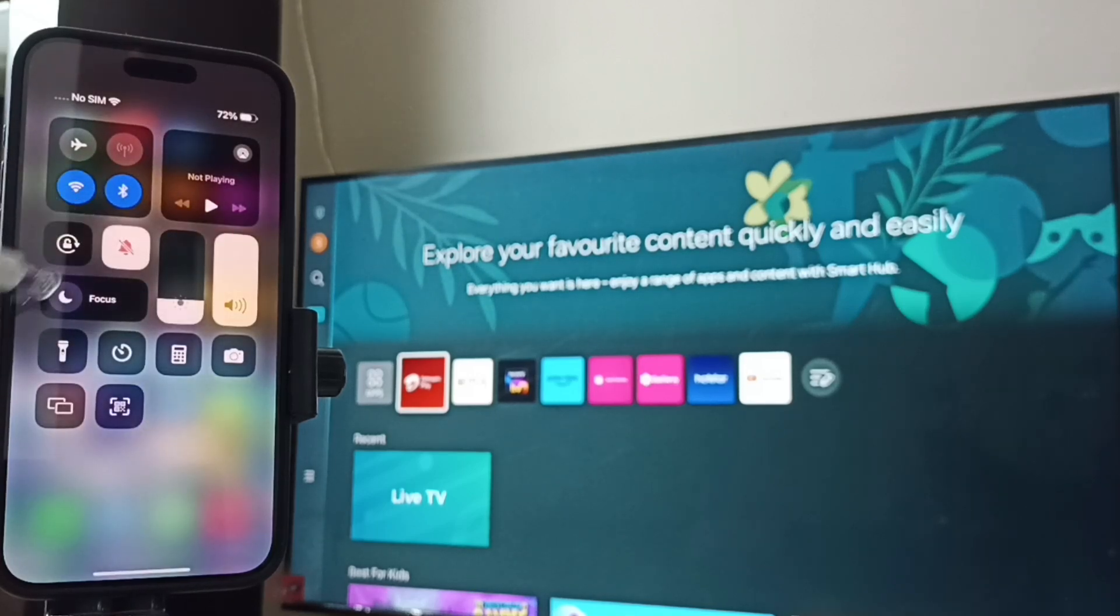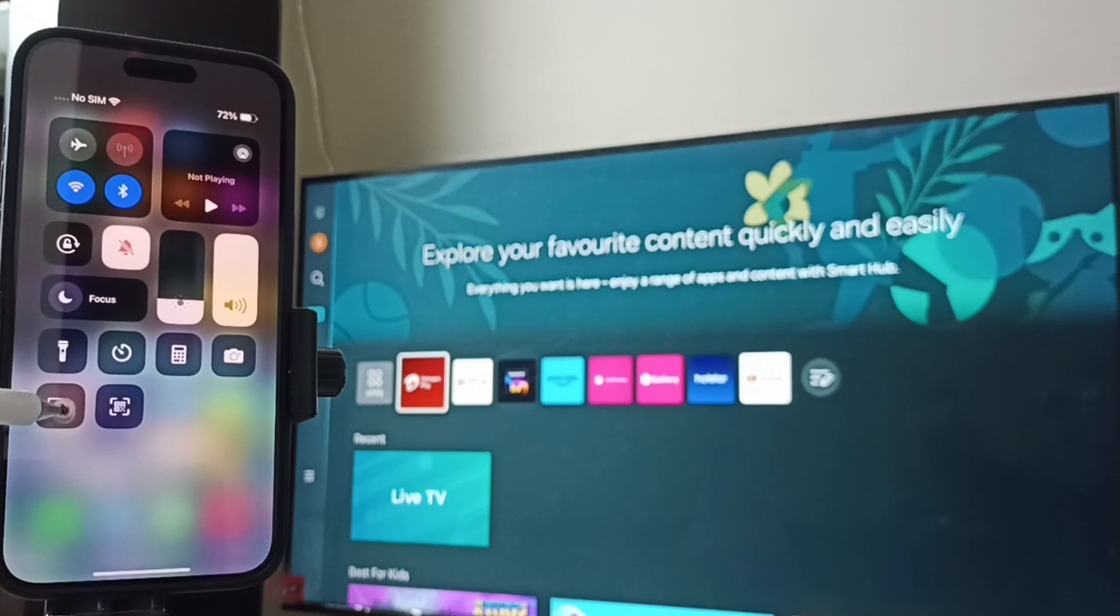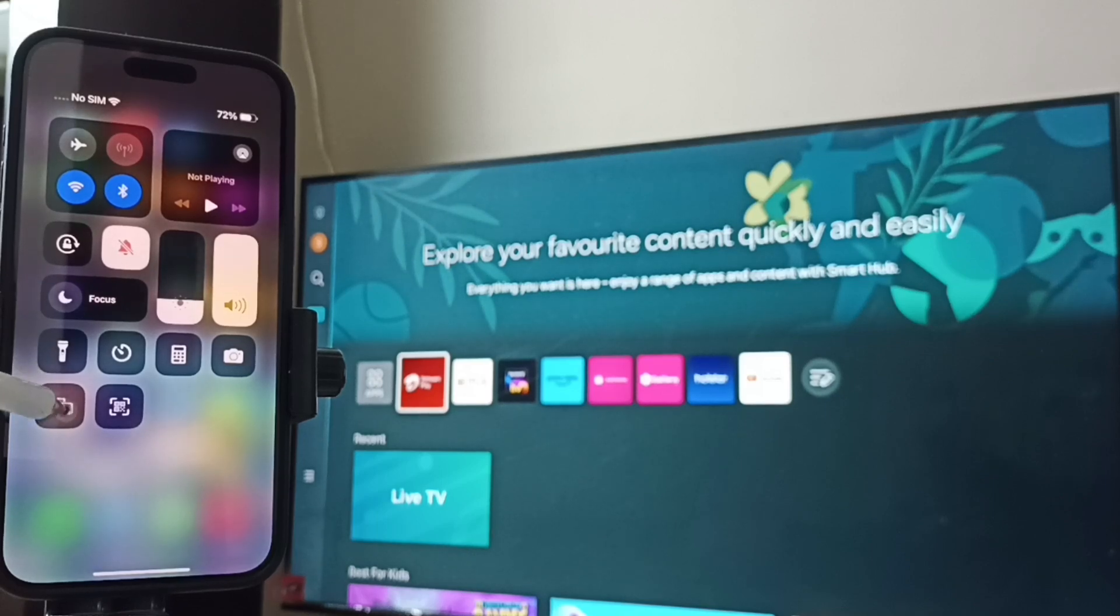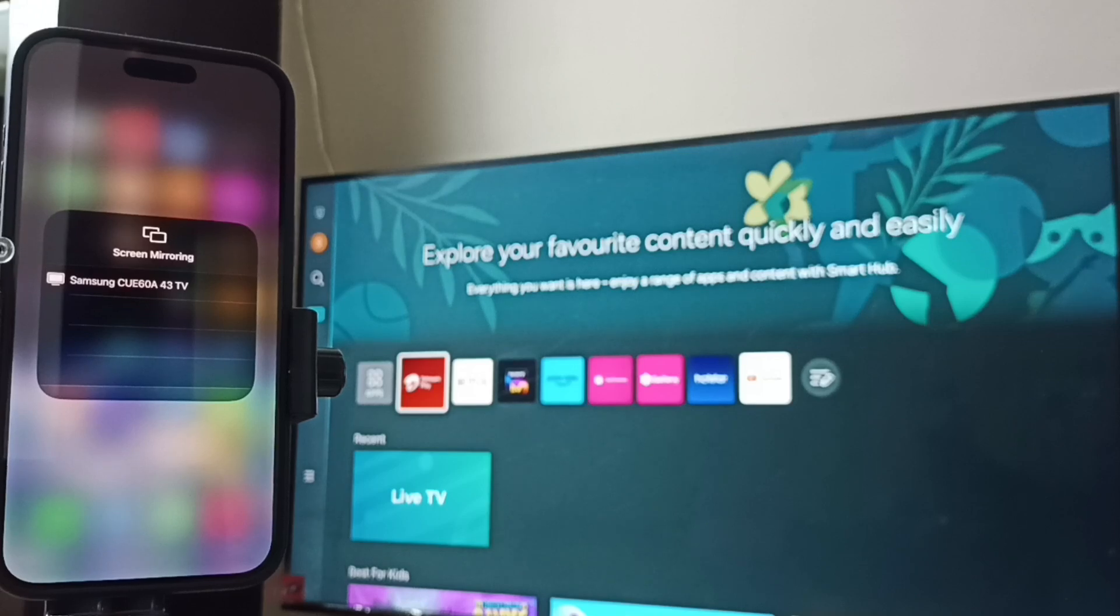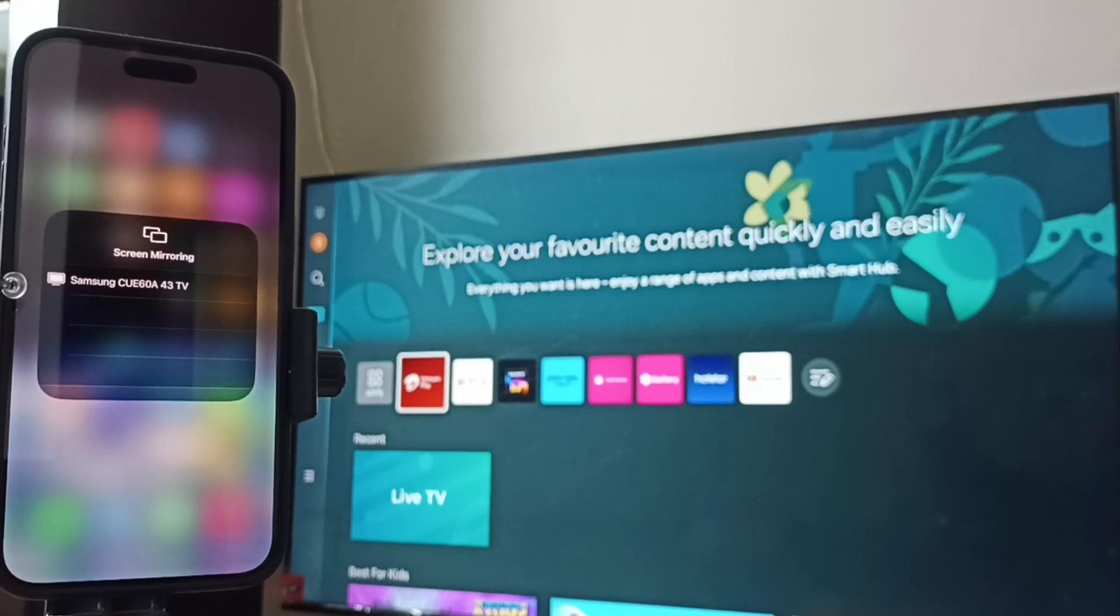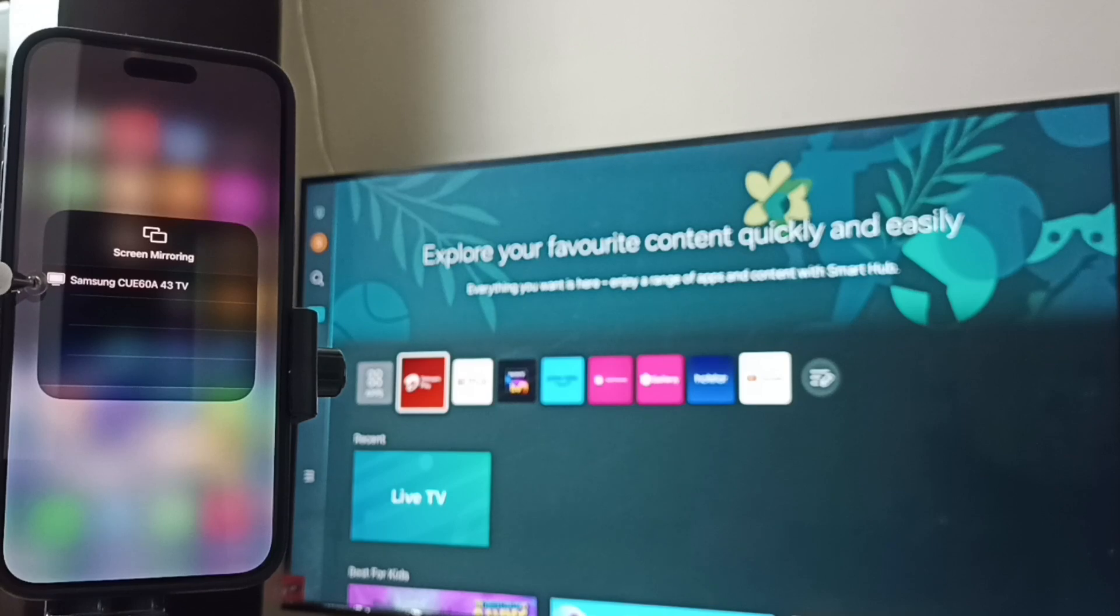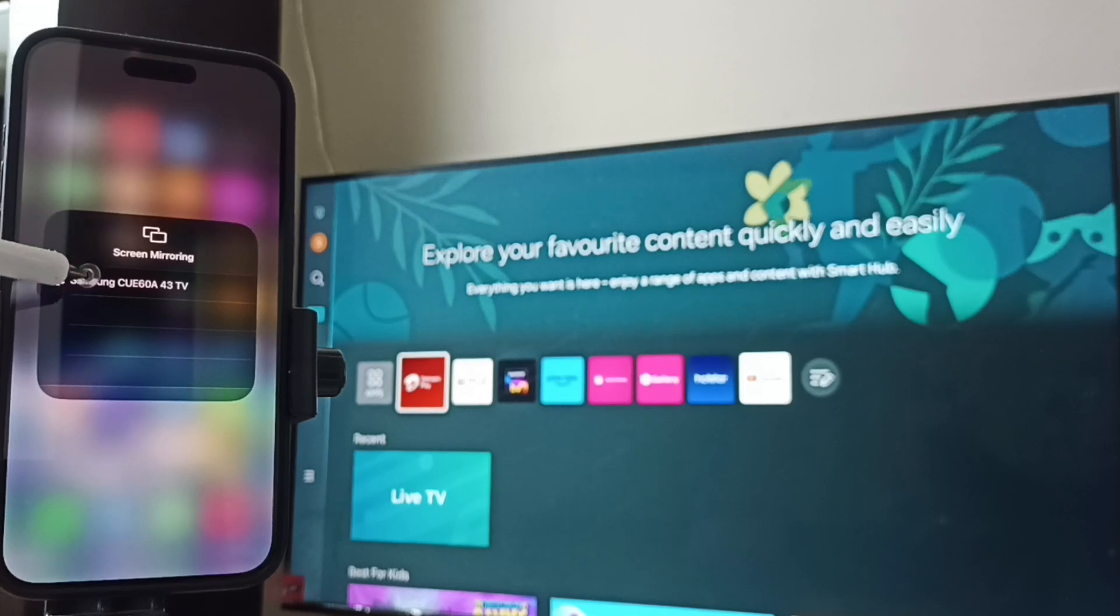After that, in this control center, tap on the screen mirroring icon. You can see, this iPhone has detected Samsung TV in the same Wi-Fi network. Here you can see the TV name, tap on this TV name.